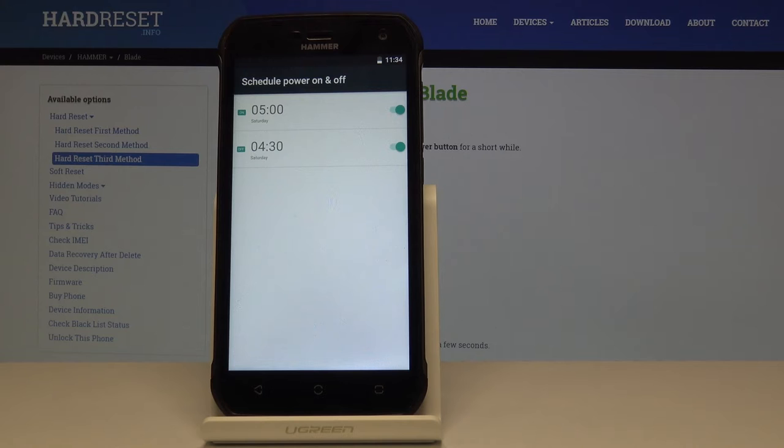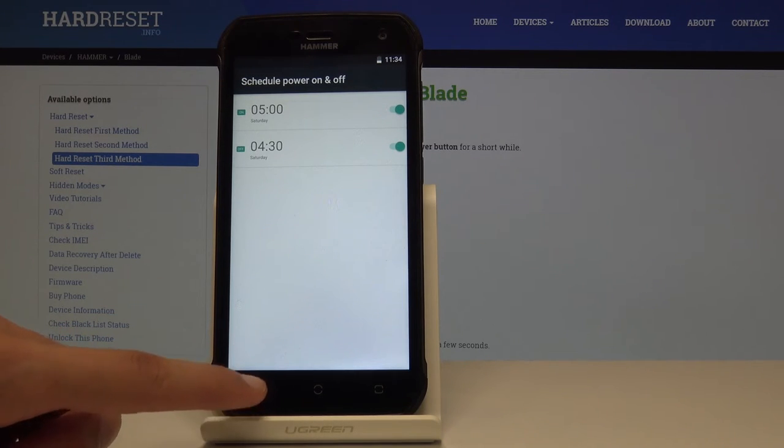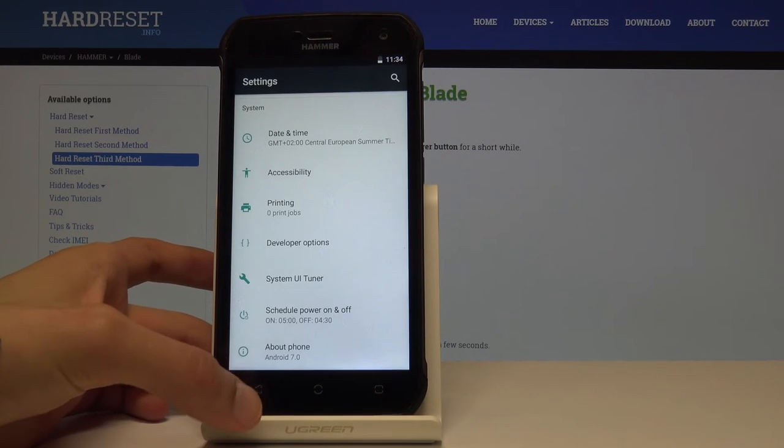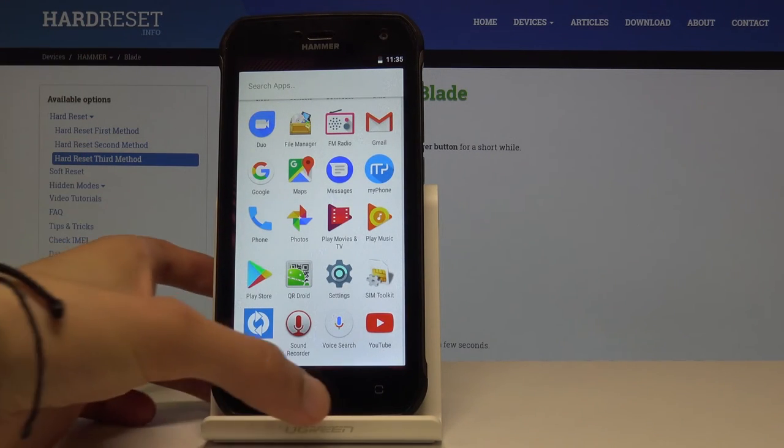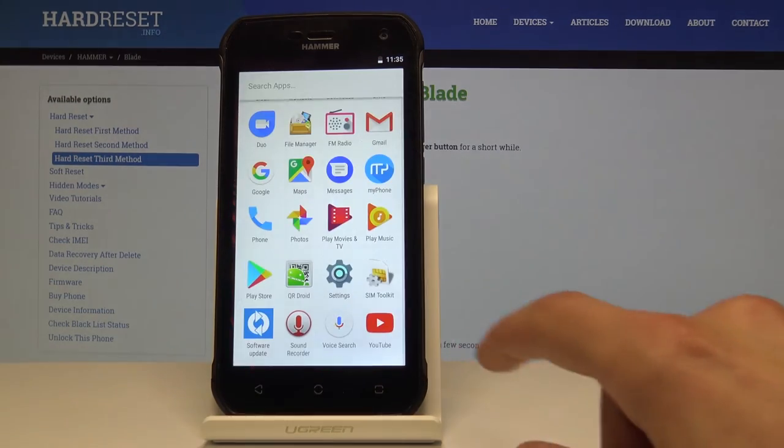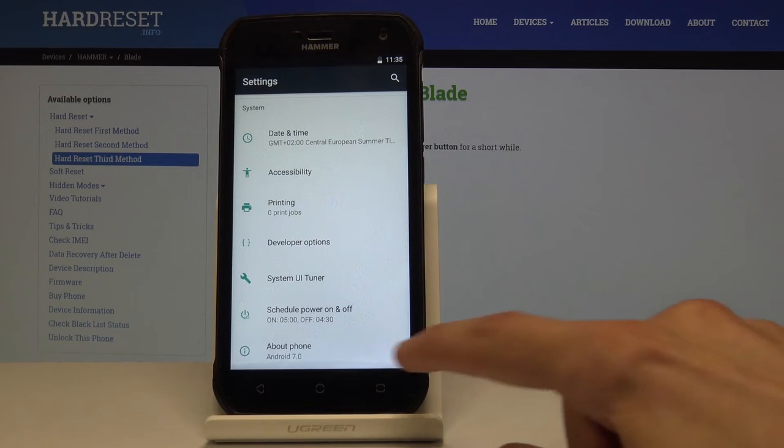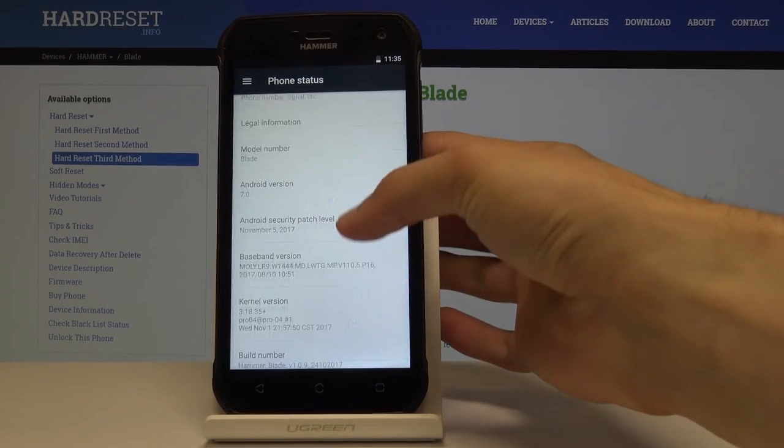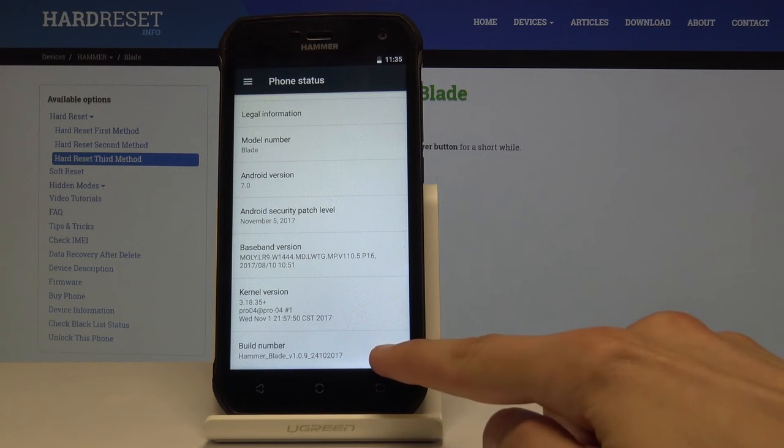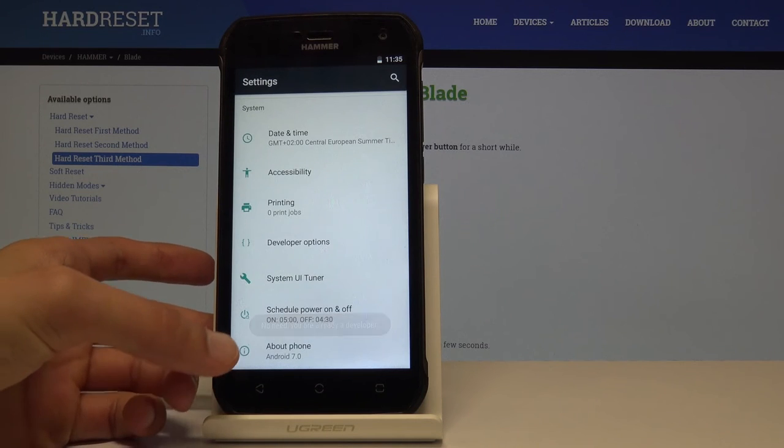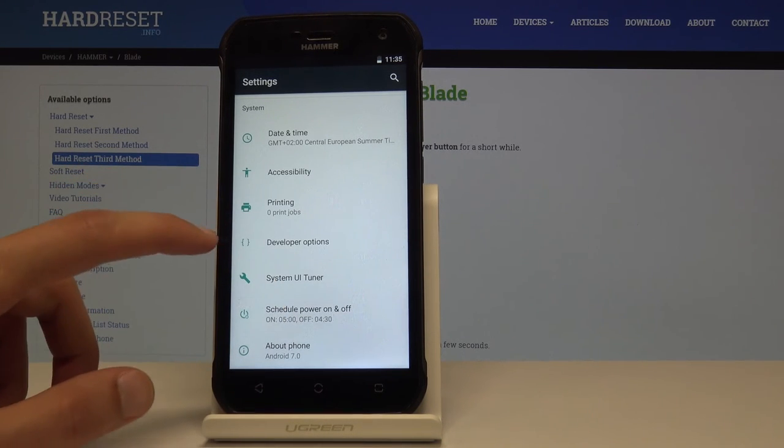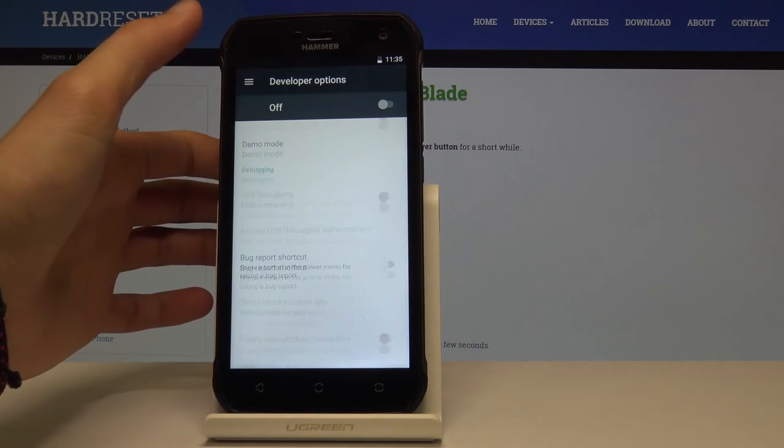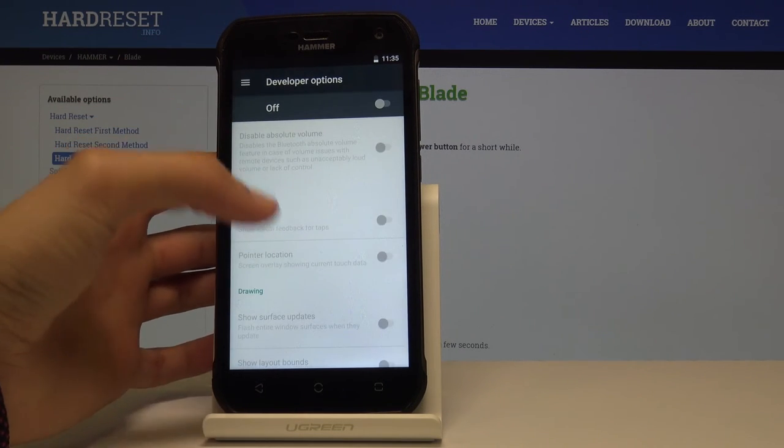Then the last thing I wanted to show is the developer options and more precisely the animation speeds. As you can see, we have kind of like these animations everywhere of sliding down, closing, minimizing, stuff like that. If you go into the settings and then About Phone which is at the bottom and find the build number at the bottom, tap it seven times. I'm already a developer, so if I go back I already have developer options here.